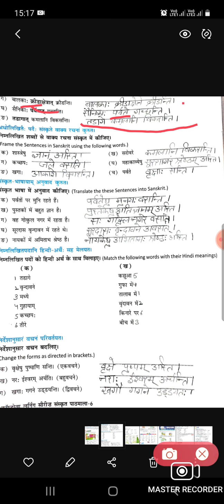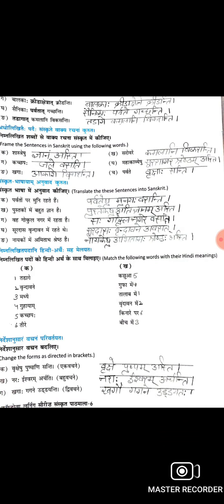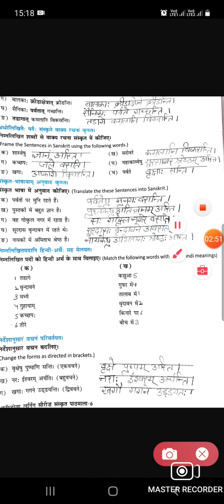Fourth question: make sentences using given words. Shastreshu means shastra — any holy book. Shastreshu gyanam asti — shaastron se hume gyan milta hai. Sarovare — sarovar hota hai talaab. Sarovare kamalani viksanti — talaab mein kamal khilte hain. Sarovare meena teranti — machliyaan terati hain. Kacchap jale vasti — kacchap bhi jal mein rahata hai.